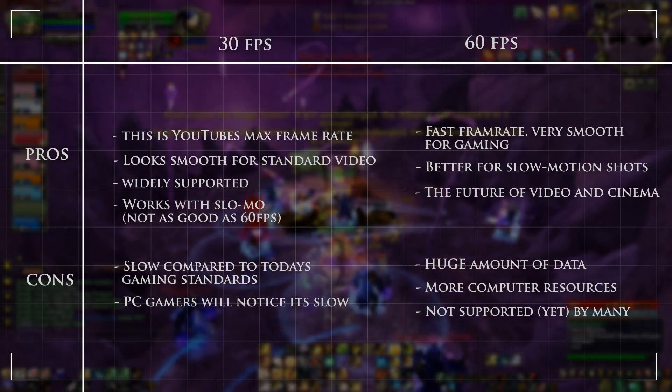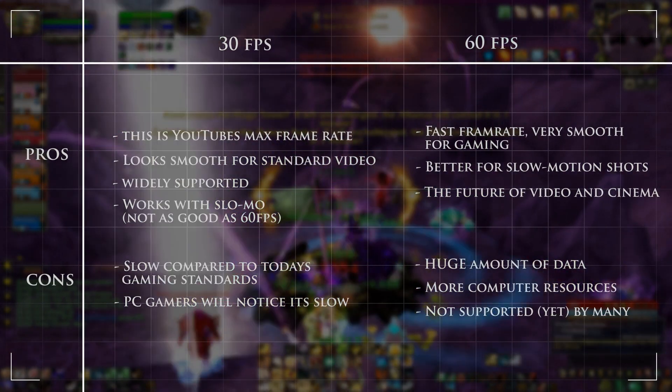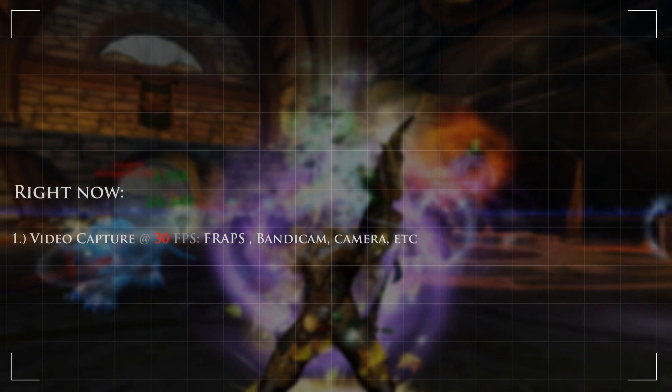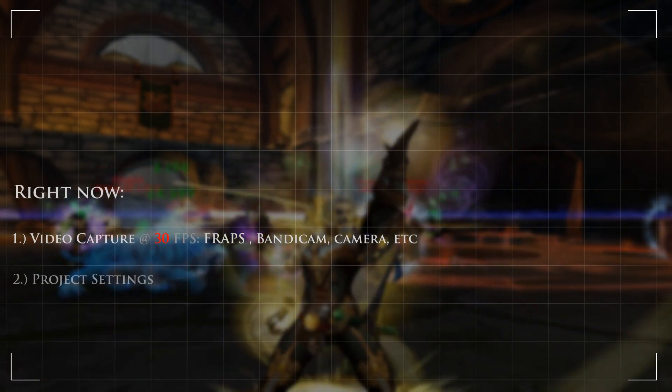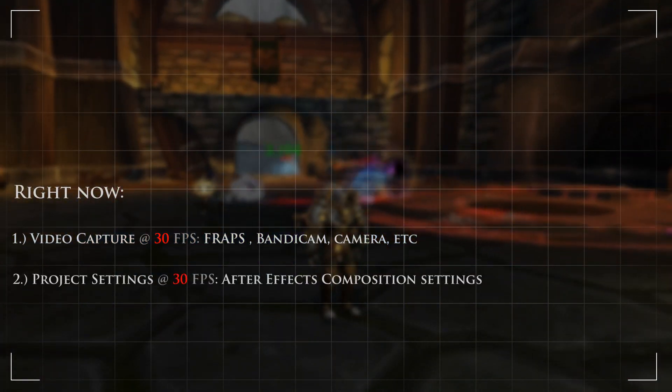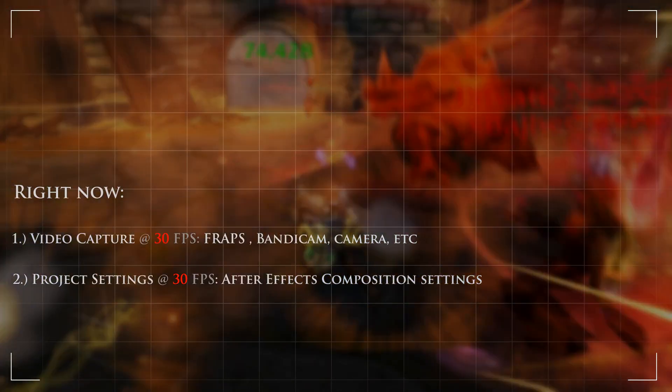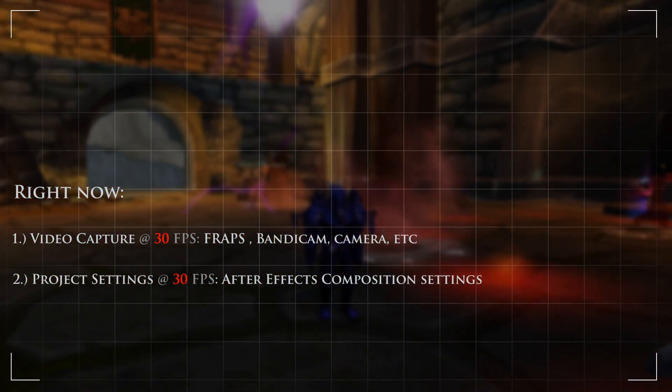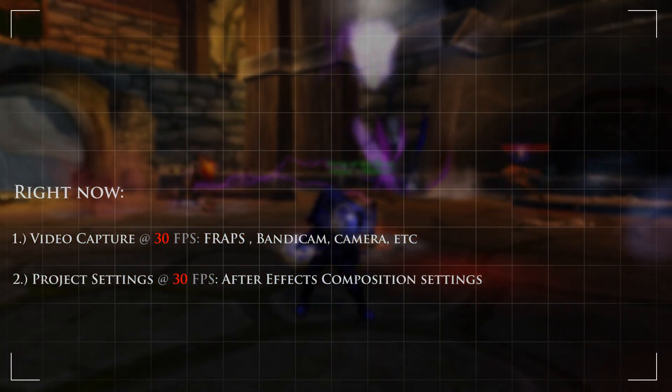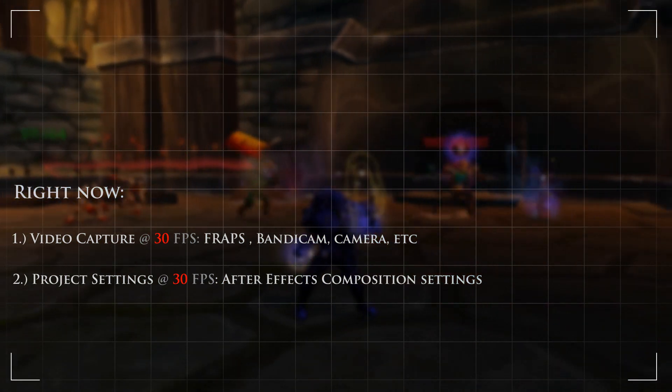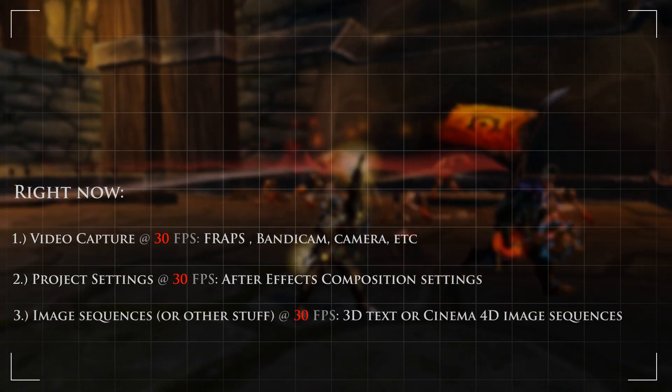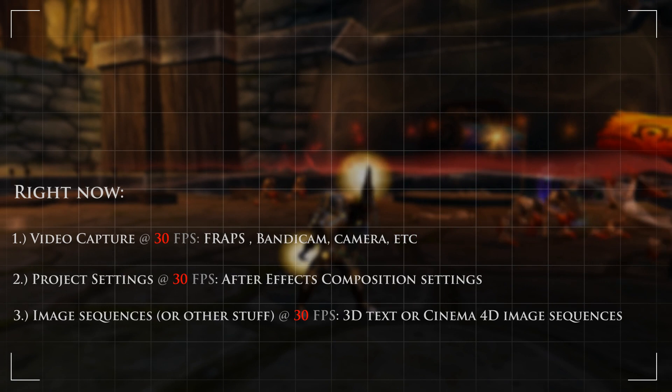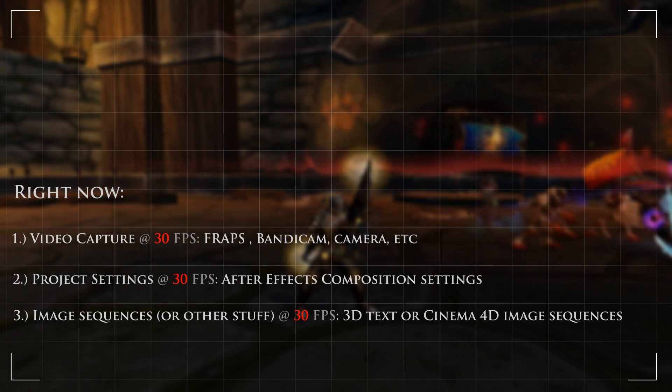In this video I'm going to show you how to capture video at 30fps. You can use Fraps or Bandicam. In the second part we're going to set the project settings to 30fps. In this example I use Adobe After Effects, but this also applies to Sony Vegas or whatever video editing program you're using. In the third part, if you're using image sequences, we're going to set those to 30fps. In this example I'll use 3D text from Cinema 4D. In the final step we're going to set our render settings to 30fps.